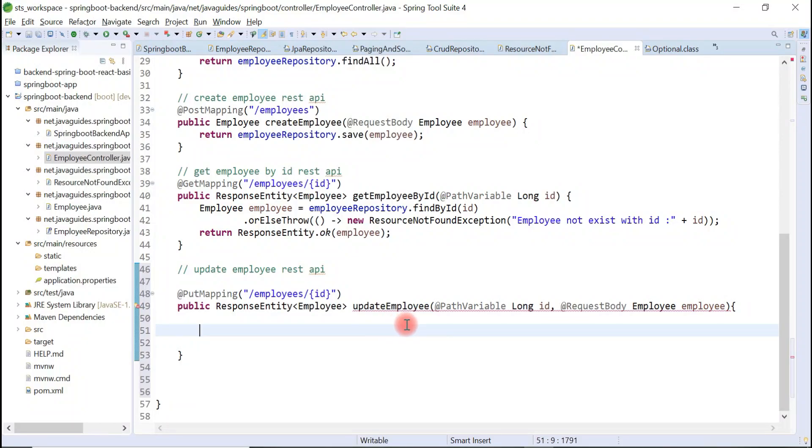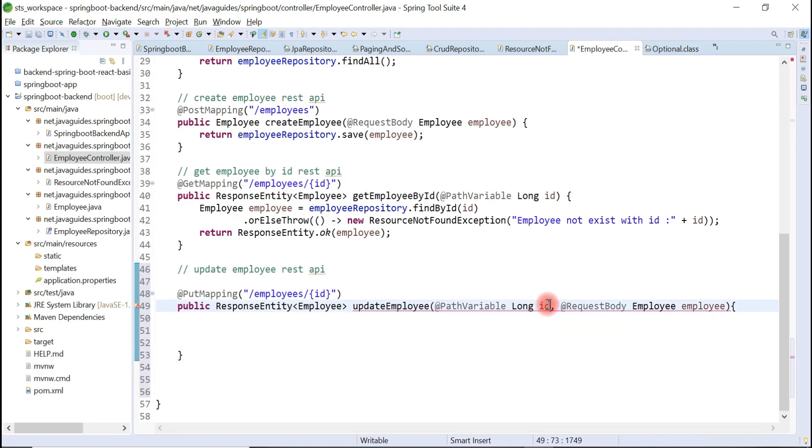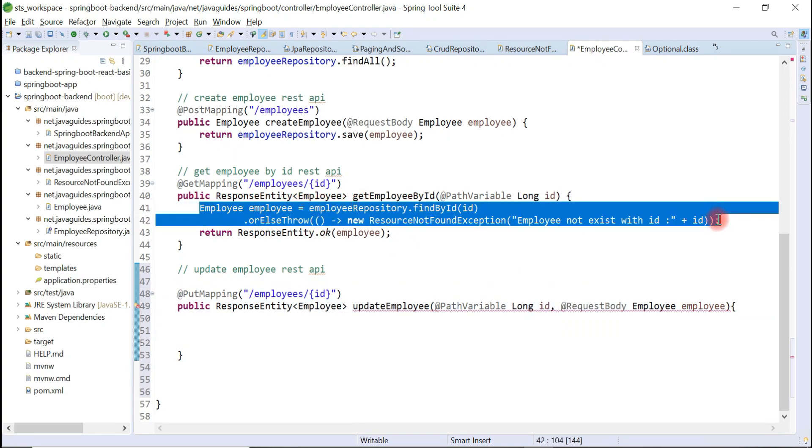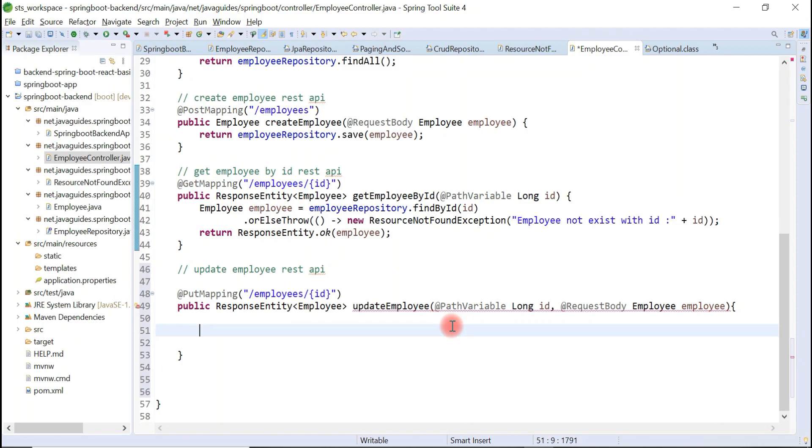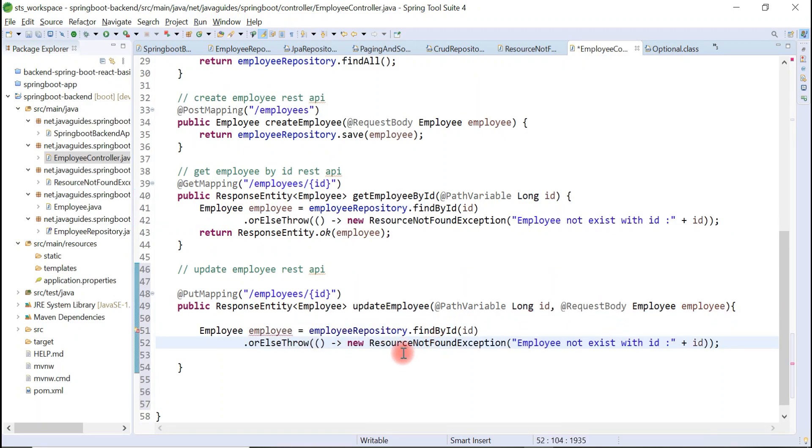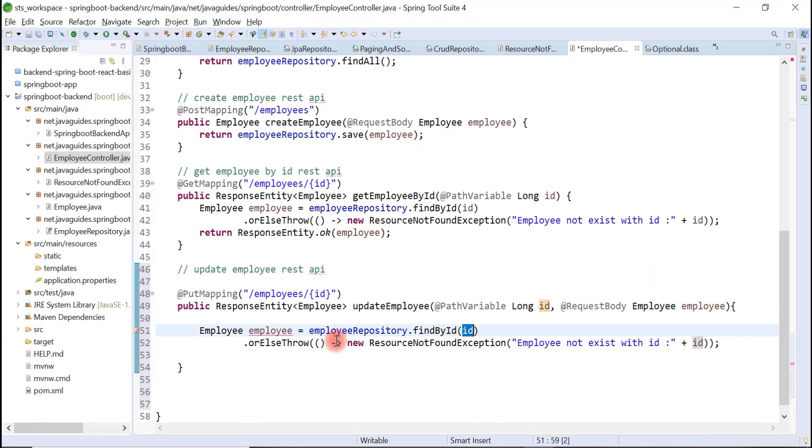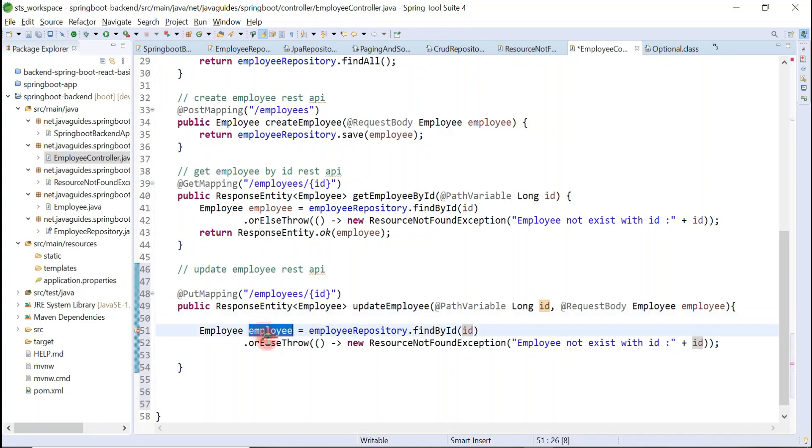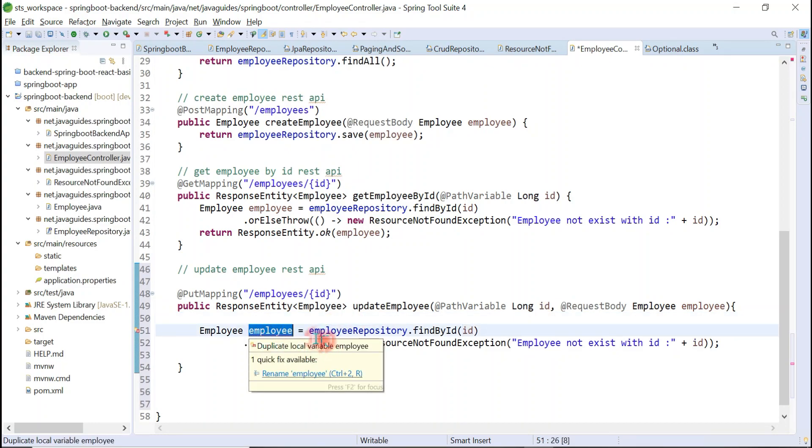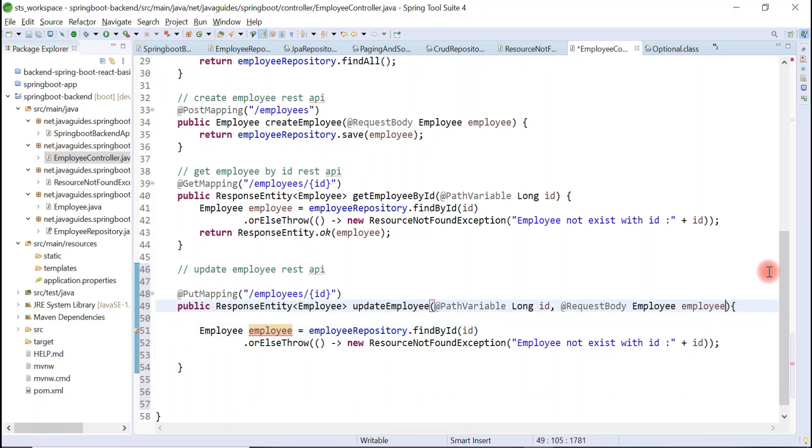To update our employee, first we need to retrieve our existing employee from the database. For that, we will reuse this code. This will basically retrieve employee by ID. If the employee is not existing in database, then simply throw ResourceNotFoundException. Look at here, this is a duplicate local variable employee.